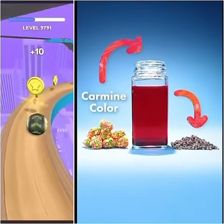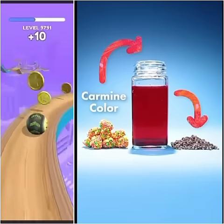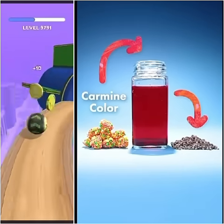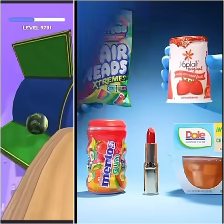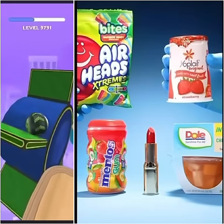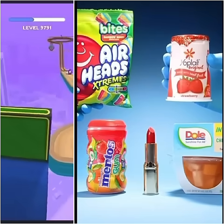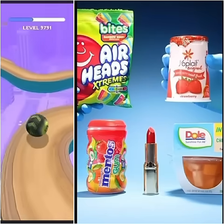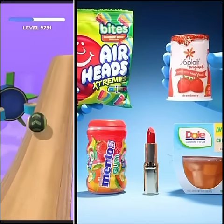Guess which of these products have parasitic insects in them.